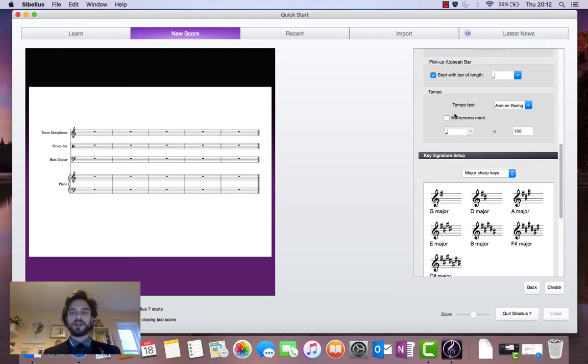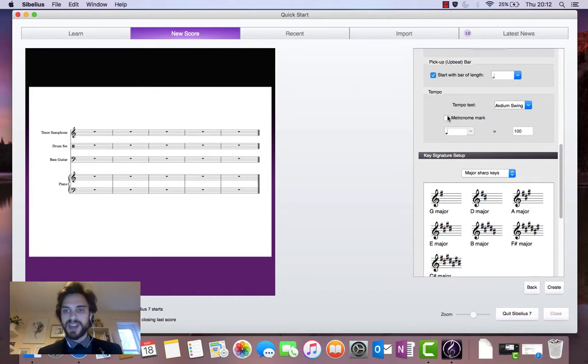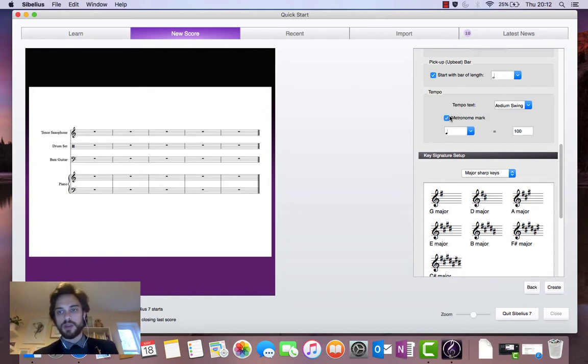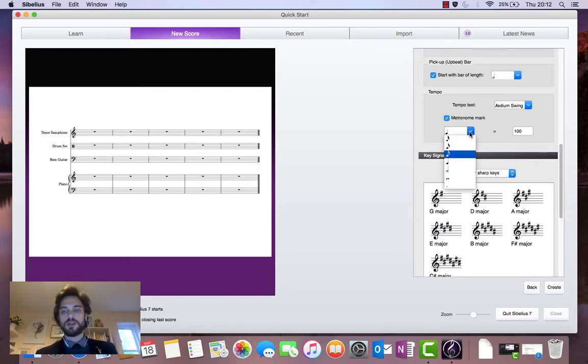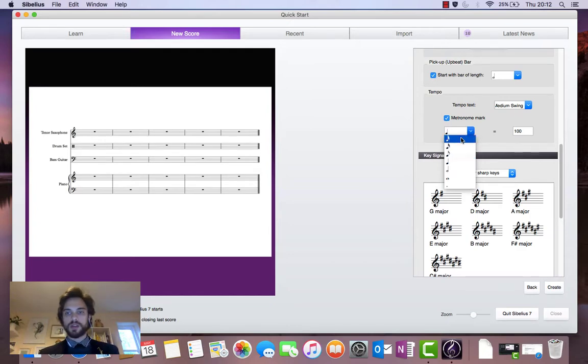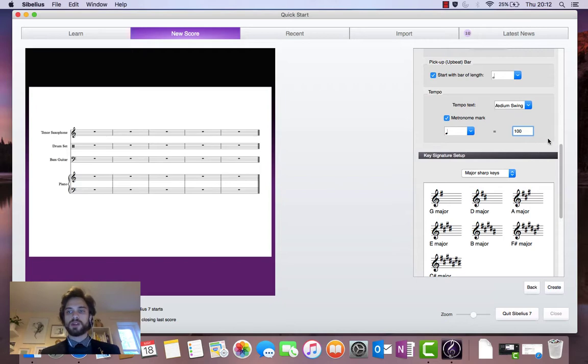Next thing we need to do is add a metronome mark because my medium swing might not be the same as your medium swing. So let's click on the checkbox next to metronome mark. This drop down menu allows us to select crotchet, quaver, minim, semibreve, all that sort of thing. Let's just leave it on crotchet. And let's say crotchet equals 100 beats per minute. We'll leave it at 100.